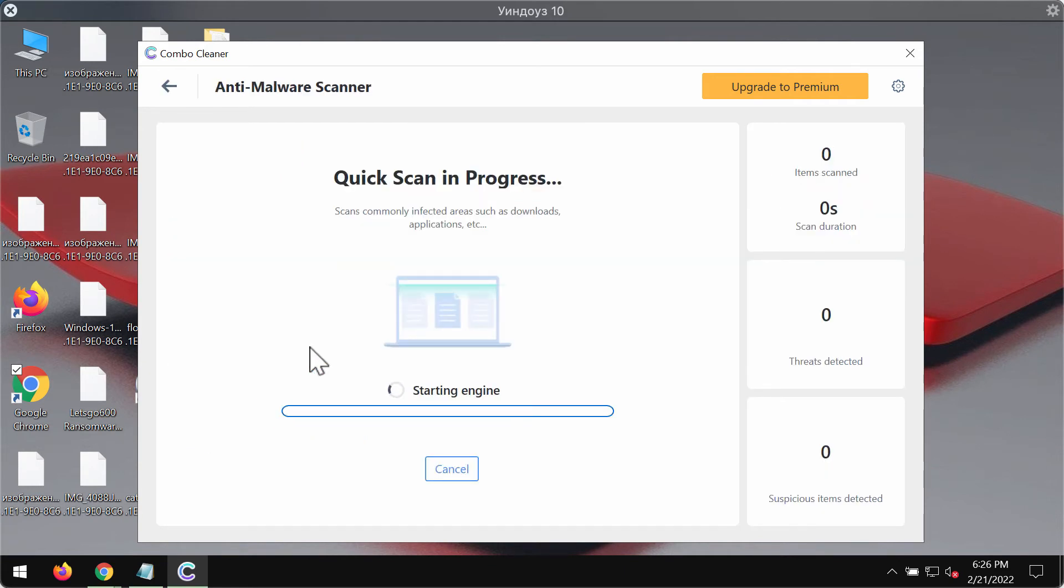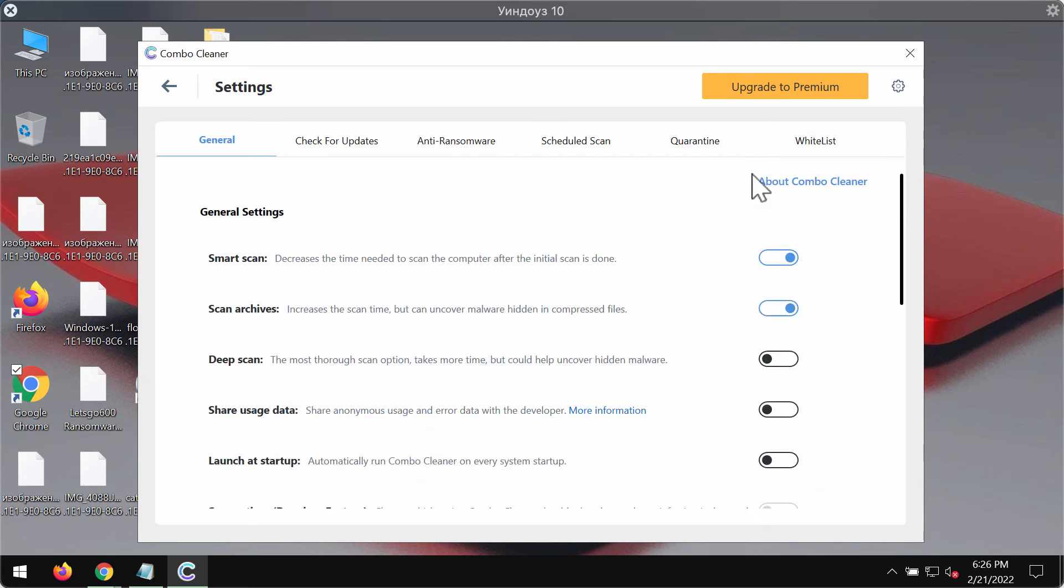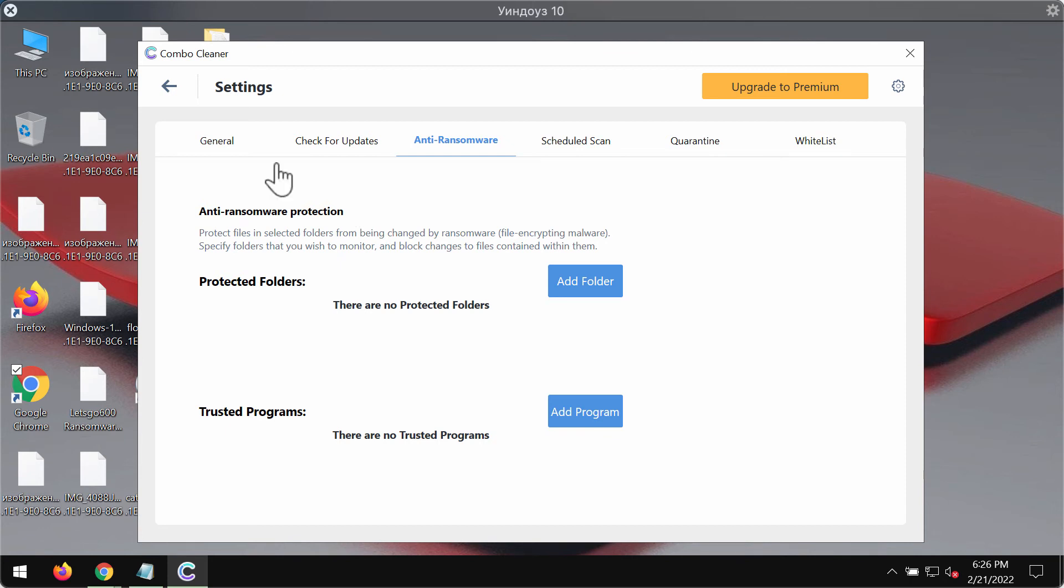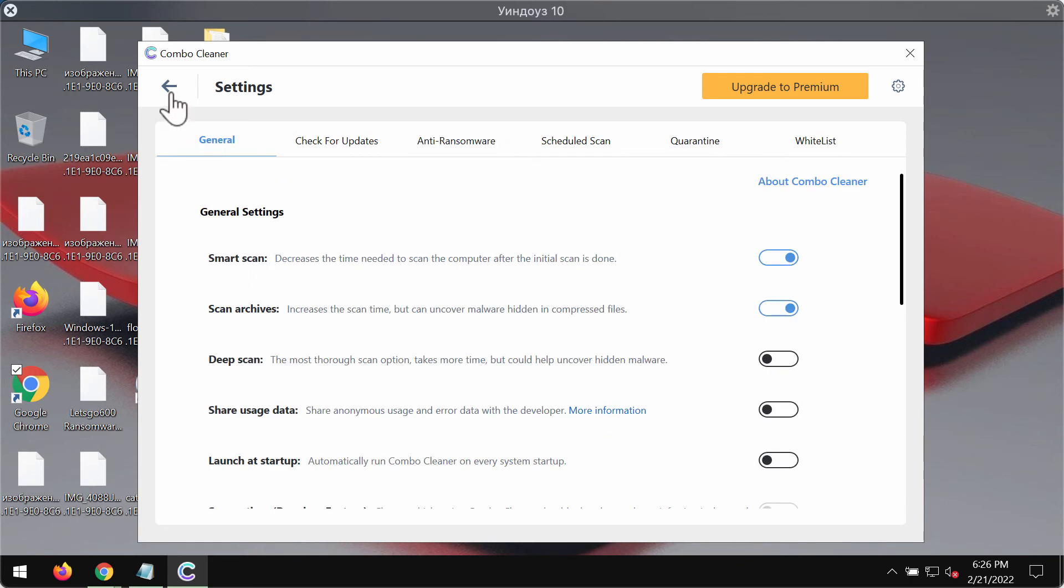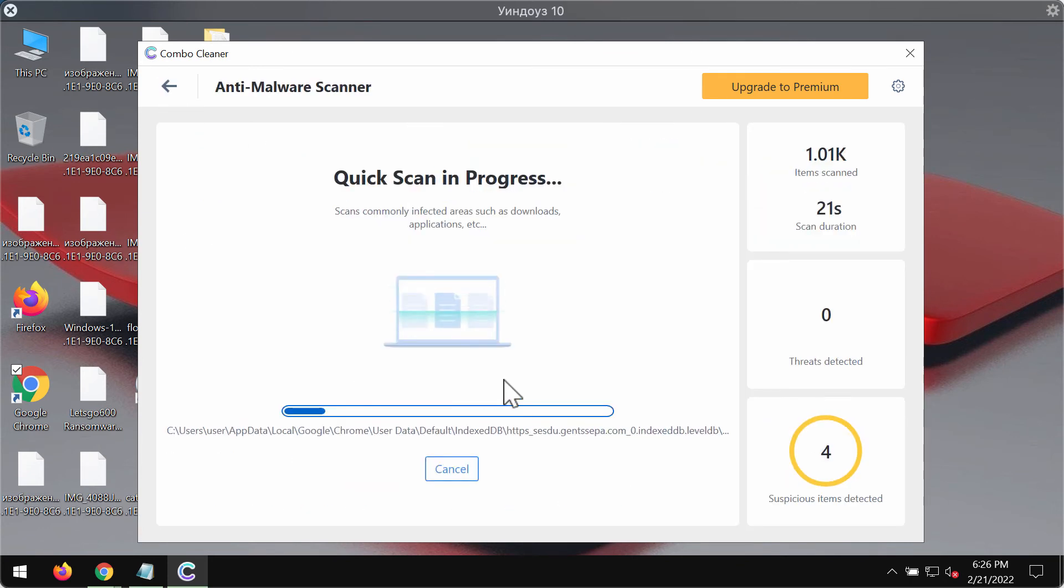The program begins researching your device and will then give you the summary of all the threats that were revealed during the scanning. Its premium license has got the excellent anti-ransomware feature that helps you to add certain folders on your computer that will always be protected against ransomware attacks.